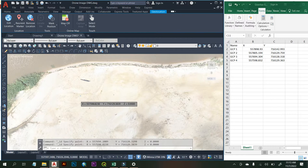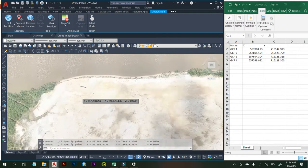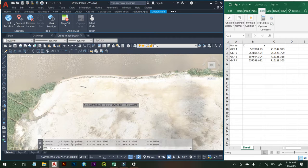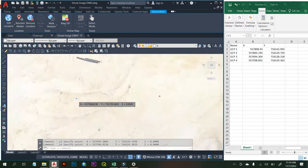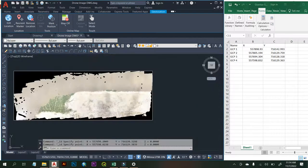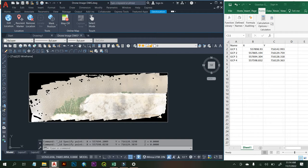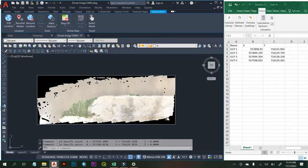So basically that's how you bring in an orthomosaic that you've processed using any image processing software such as Agisoft. You bring that image into AutoCAD Map 3D, then from Map 3D you can convert to DXF or DWG in order to open the orthomosaic in AutoCAD — either for georeferencing or for checking accuracy assessments. That's where we are going to stop for now. See you later guys.